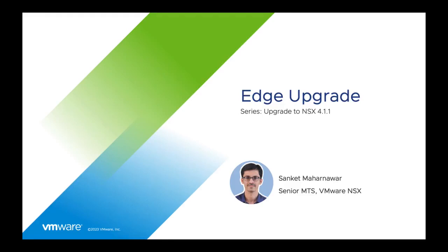Welcome to NSX Upgrade Series. In this video, we will guide you through the process of NSX Edge Upgrade. Hi, this is Sanket Maharnabhar, Senior Member of Technical Staff at VMware. So let's get started.